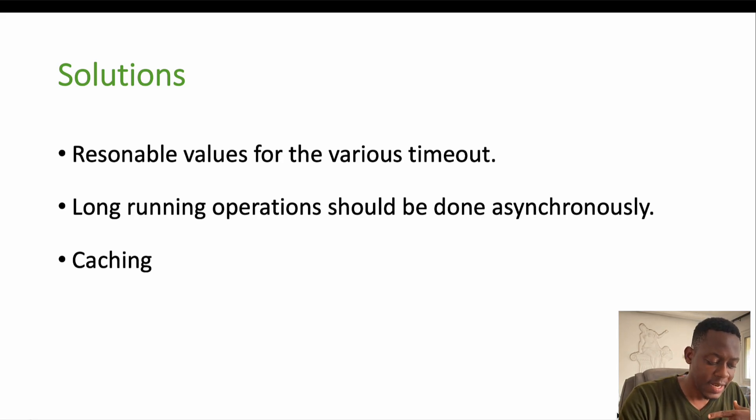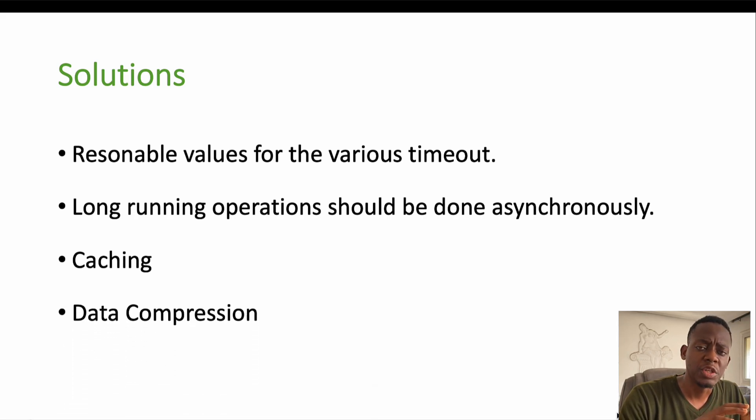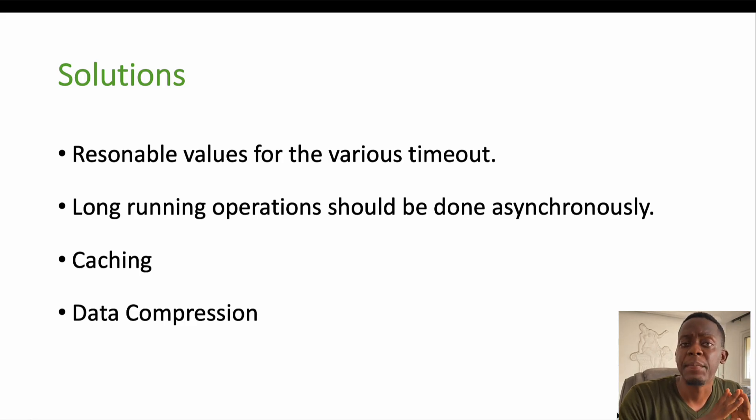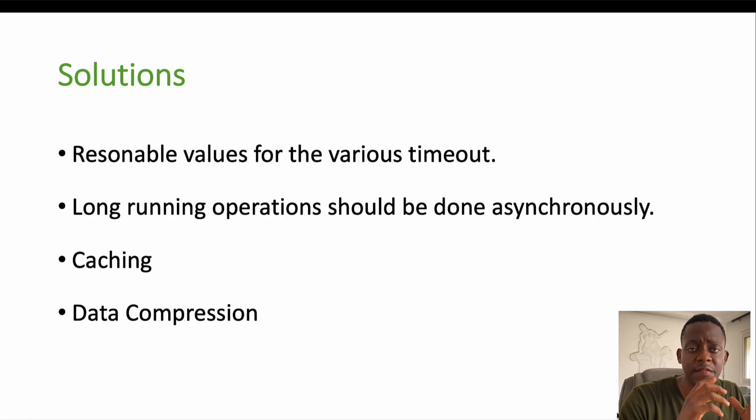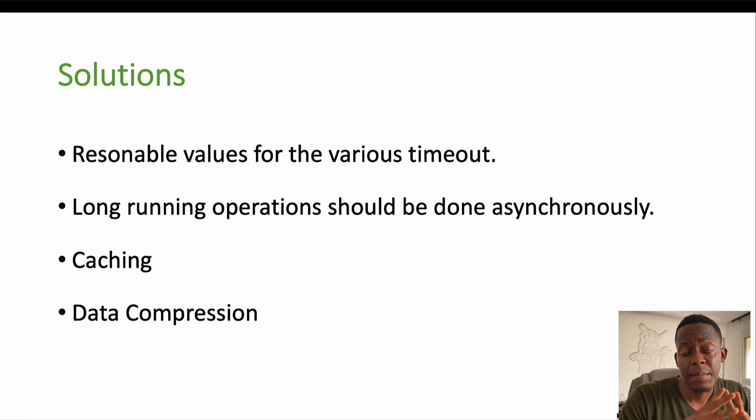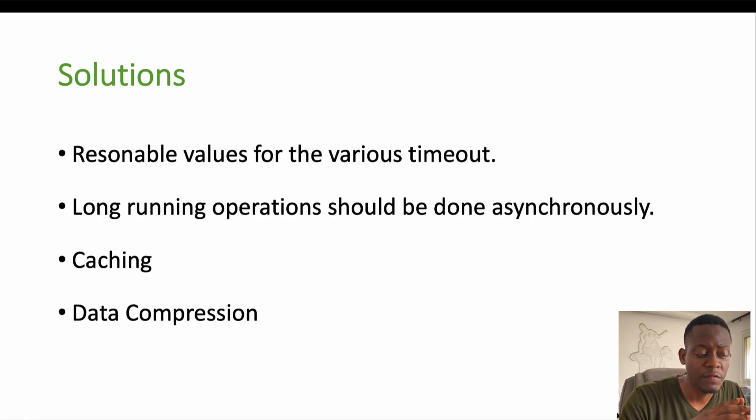And the last one, but not the least, is data compression. Data compression is very important, especially in applications where data is transferred. It's true that our protocols already implement a basic level of data compression.